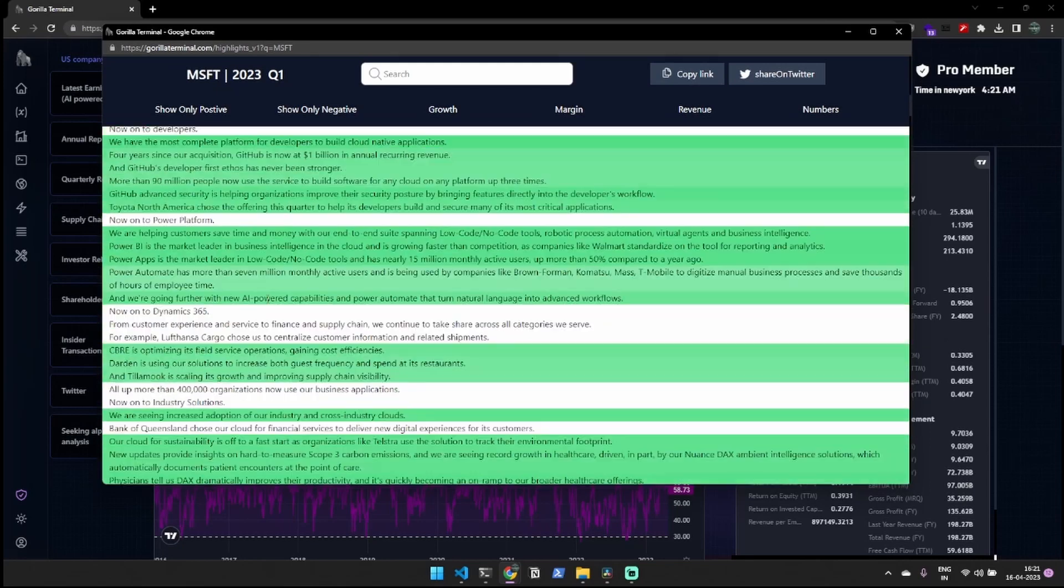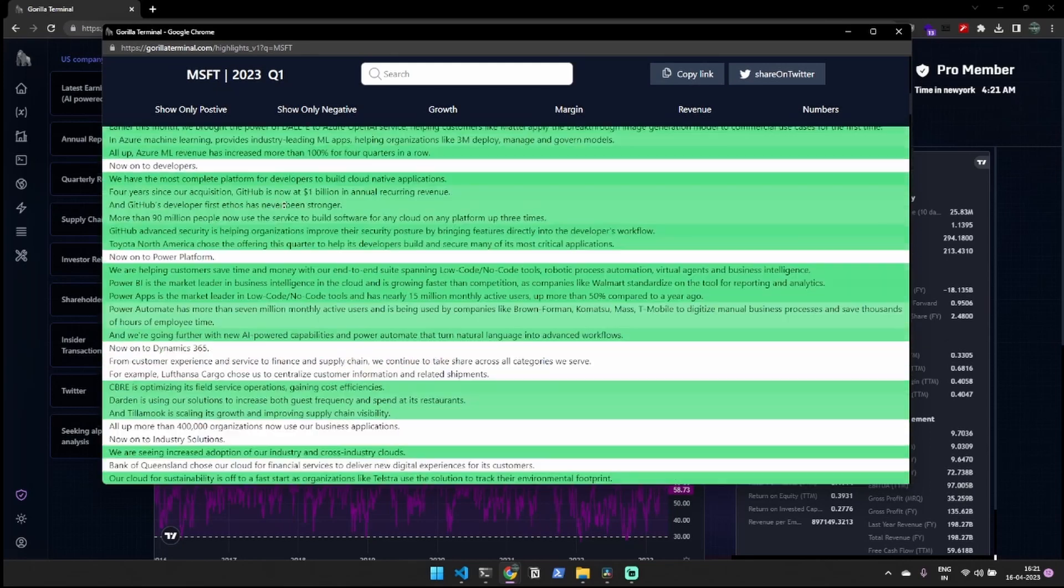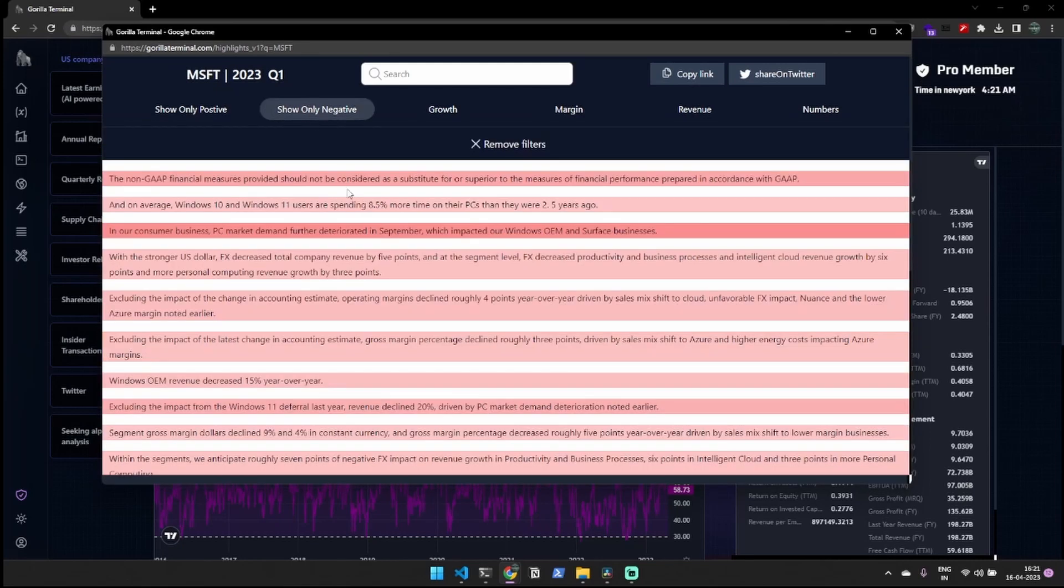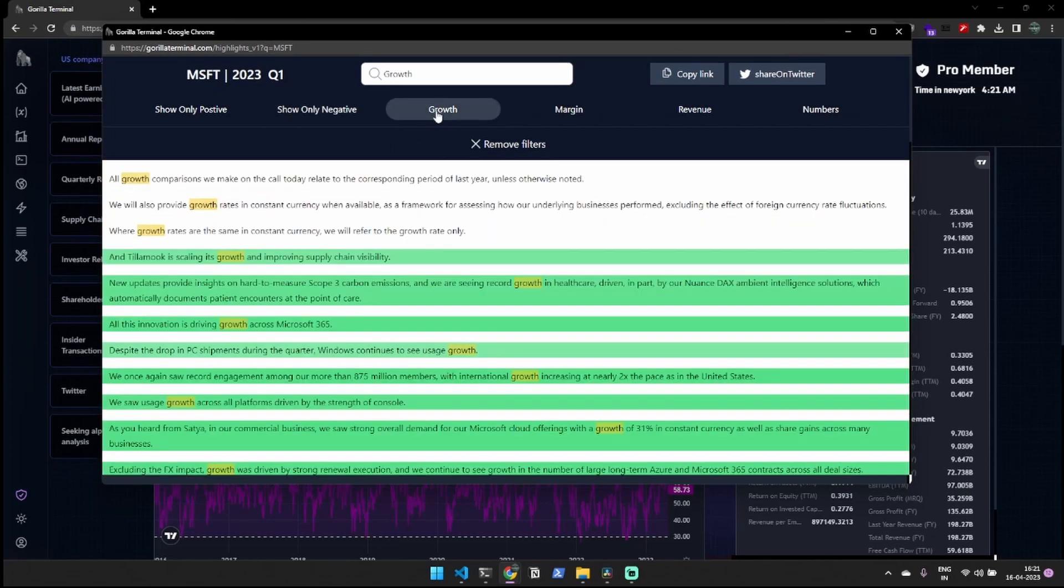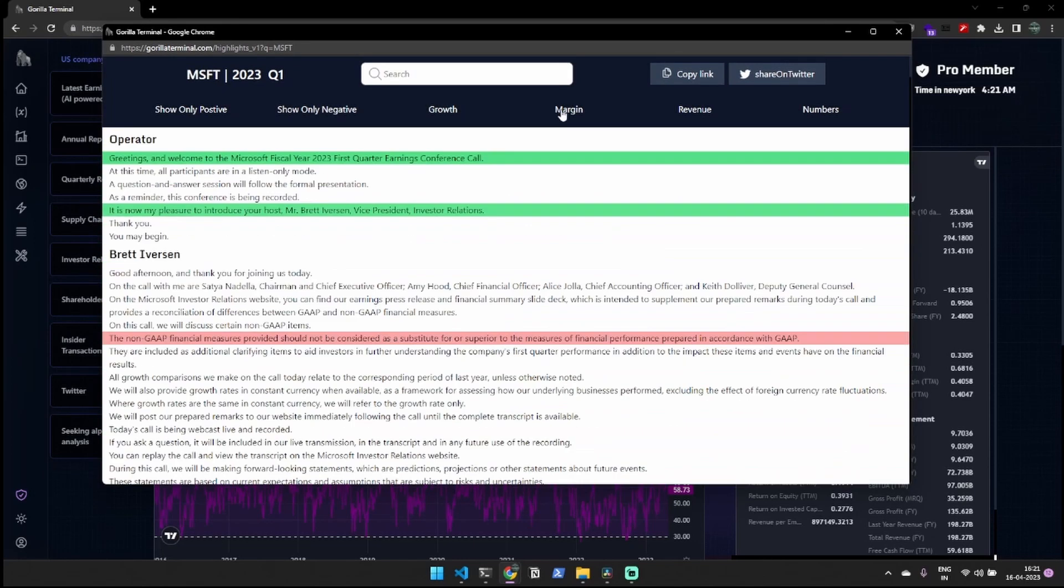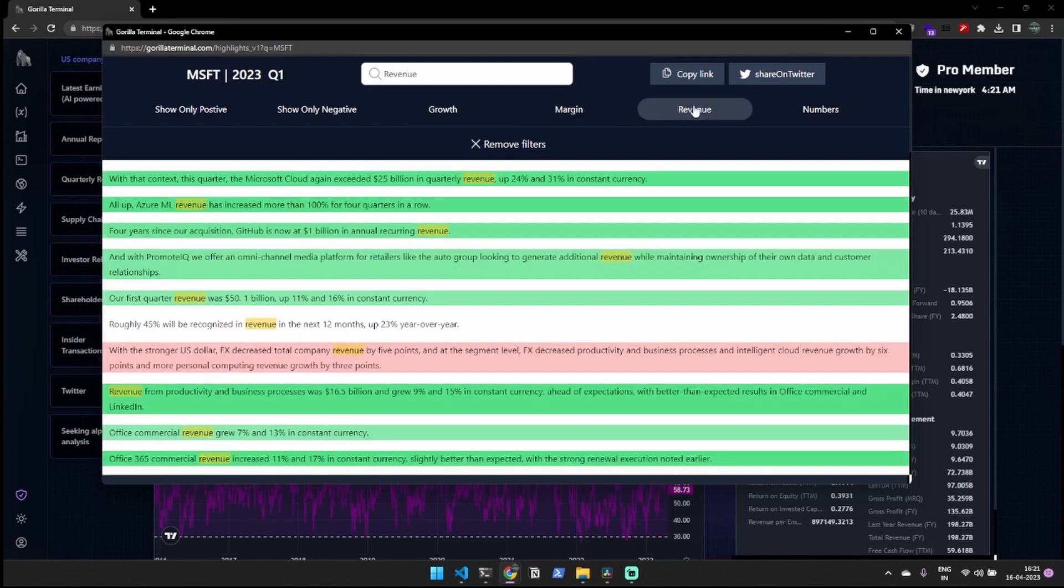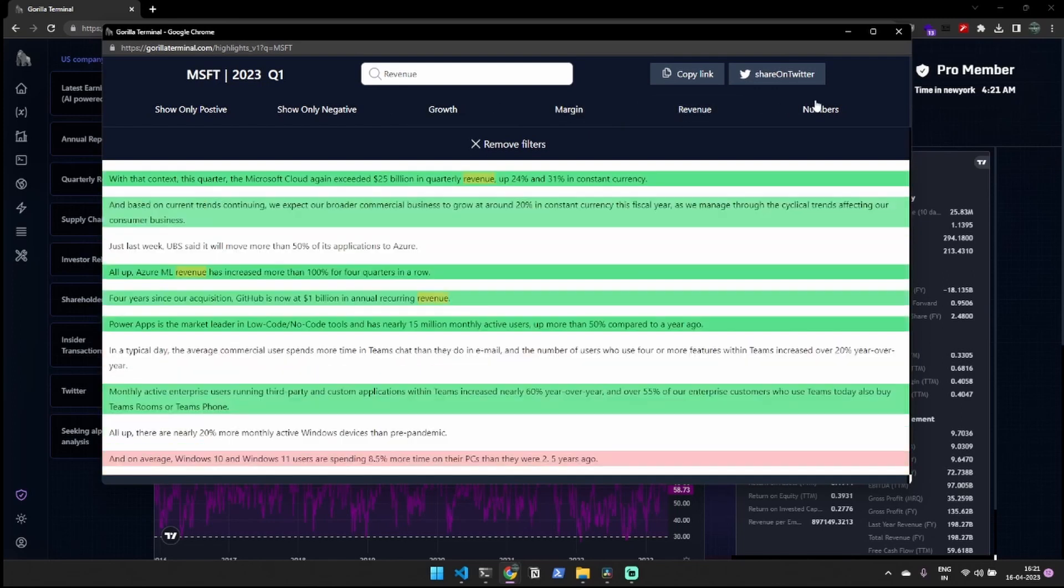This tool can help you analyze earnings calls and understand the sentiment behind what company executives are saying. You can also use advanced filtering to filter on specific statements on growth, margin, etc.